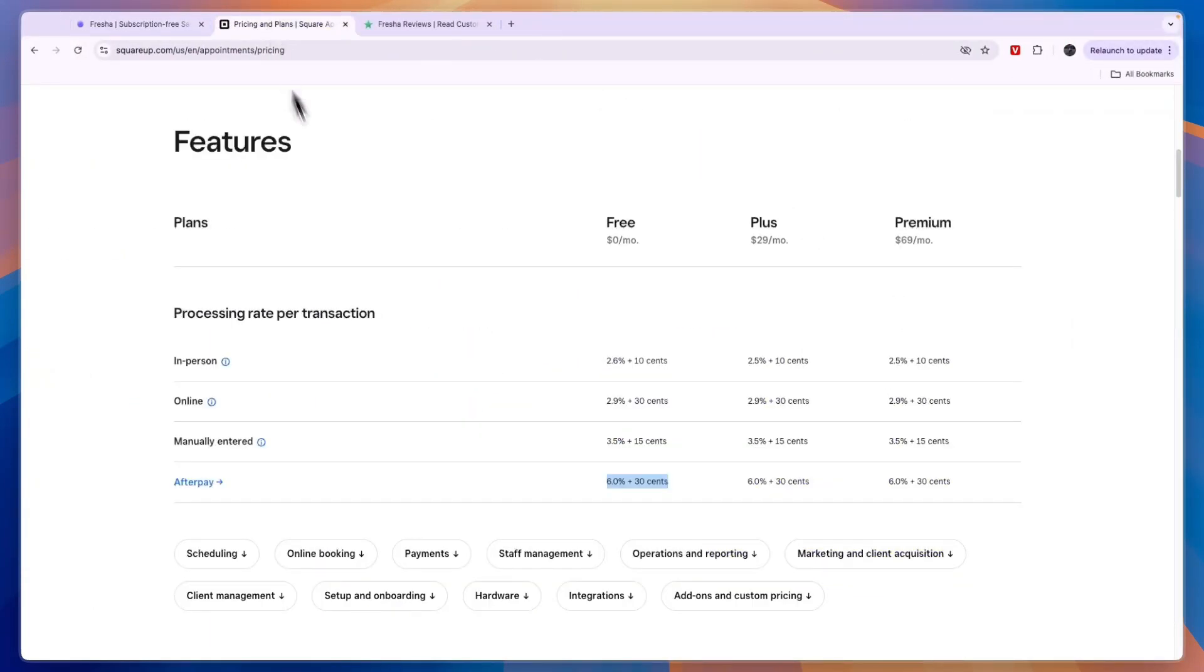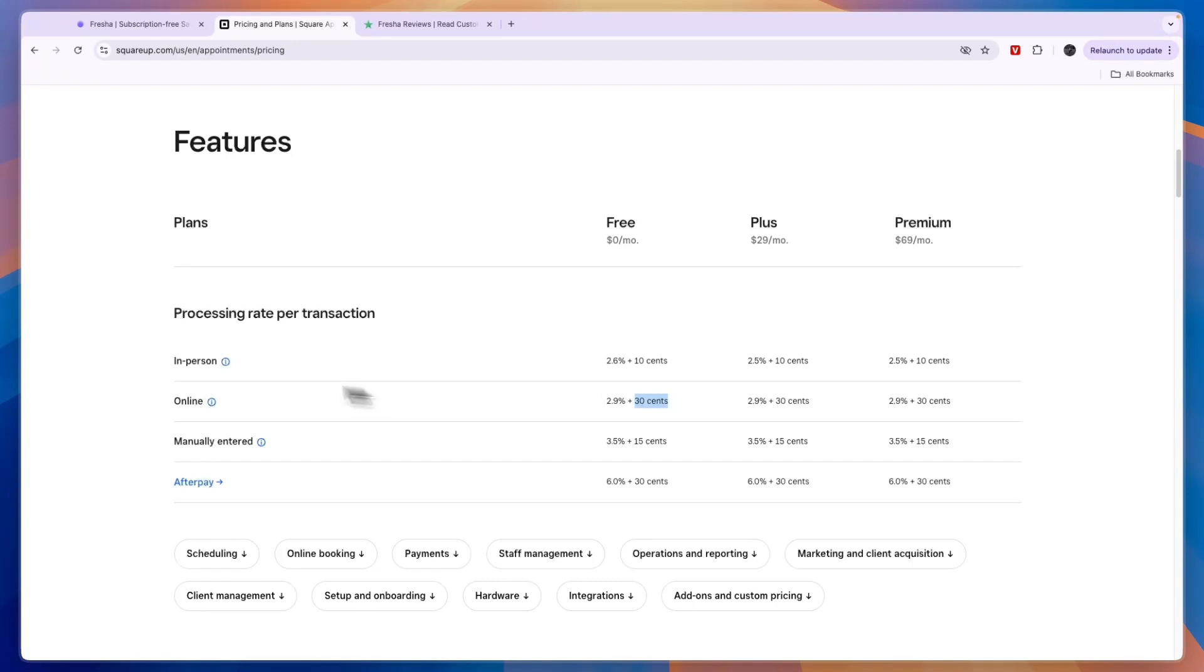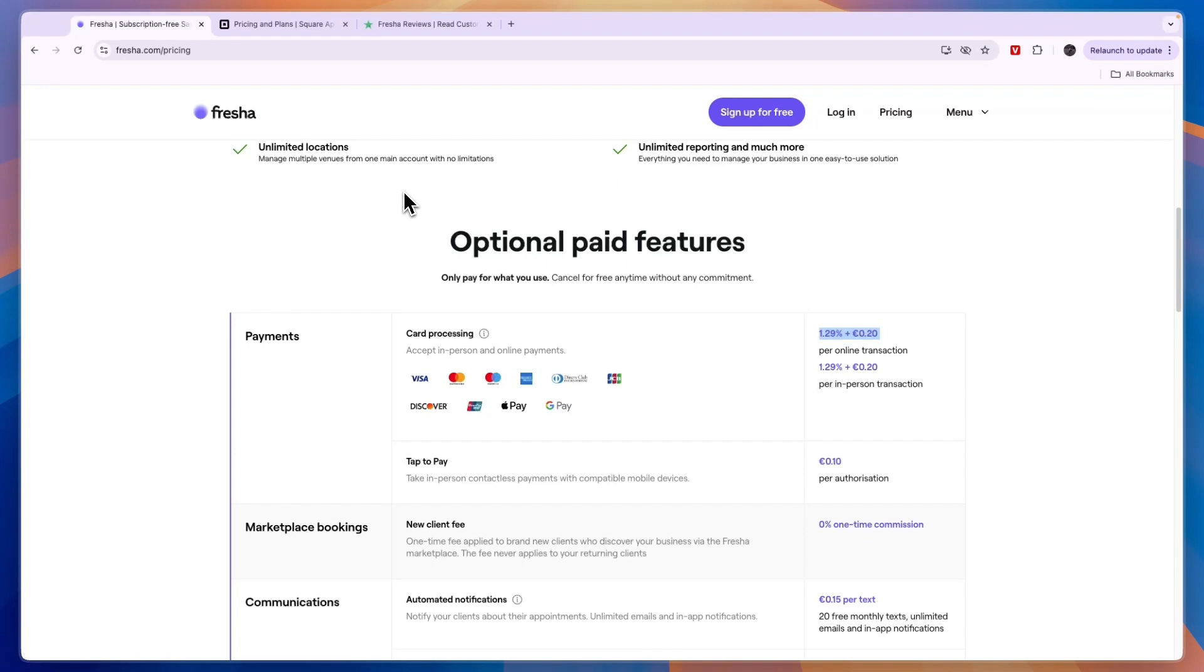So remember that 1.29% and 20 cents, and on Square for in-person and online it's 2.6% and 2.9% and 10 cents and 30 cents respectively. So this is a lot more expensive than Fresha's fees, and that is even while with Fresha you get access to all of its premium features except for one or two that require a monthly subscription completely without any subscription fees.